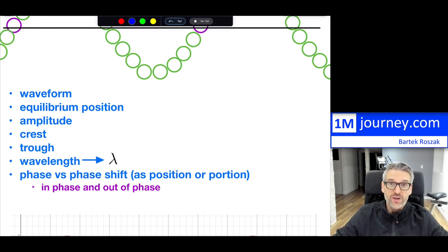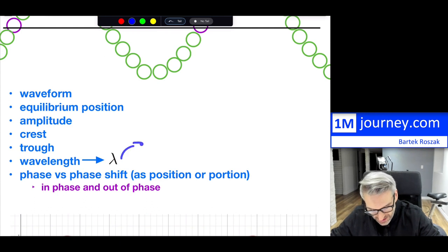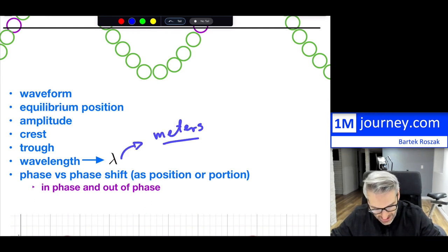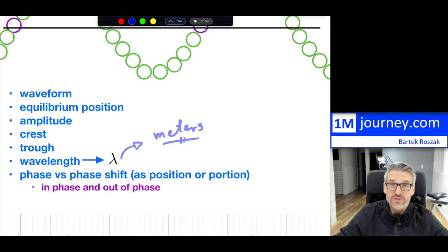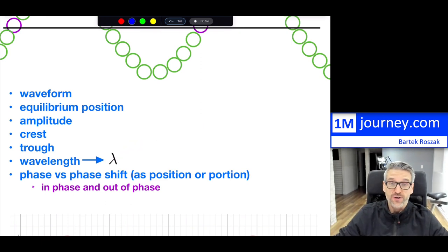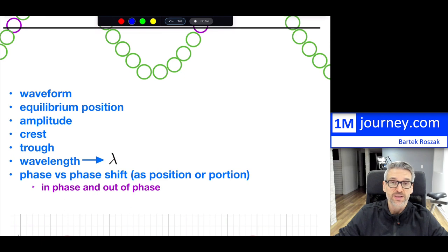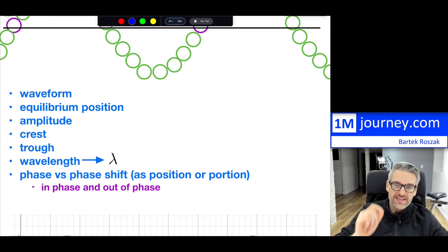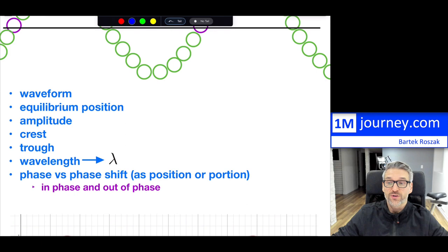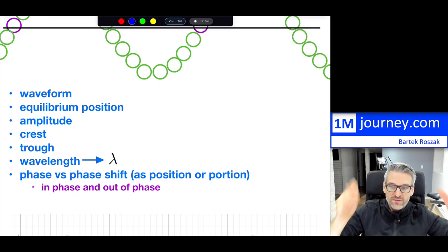We designate wavelength as lambda. In SI units — metric standard units — wavelength is in meters. It doesn't have to be meters like any other distance; it can be centimeters, miles, kilometers, millimeters, or inches, whatever is convenient. But in SI units, the meter is the standard unit for wavelength.